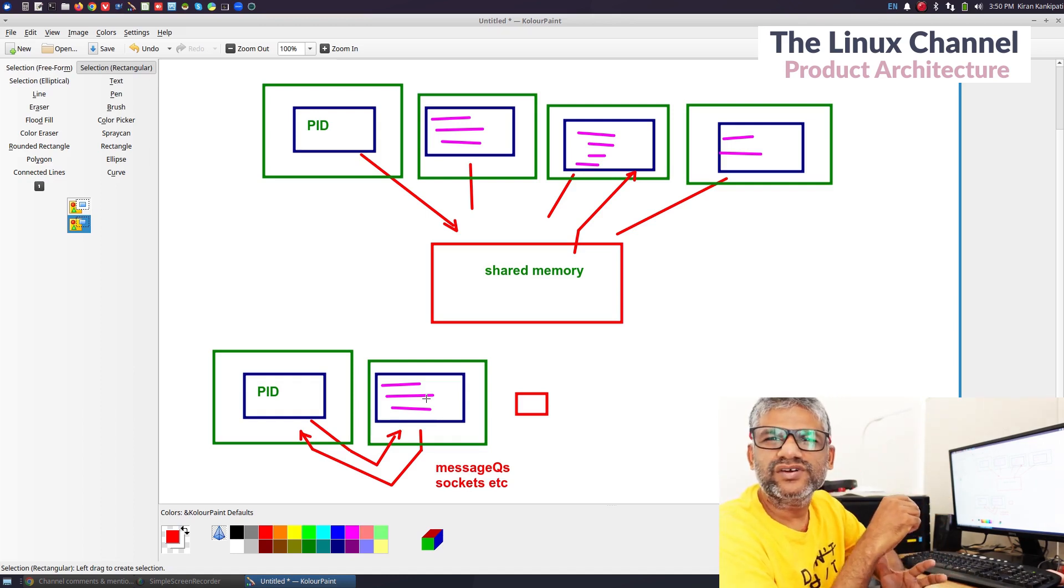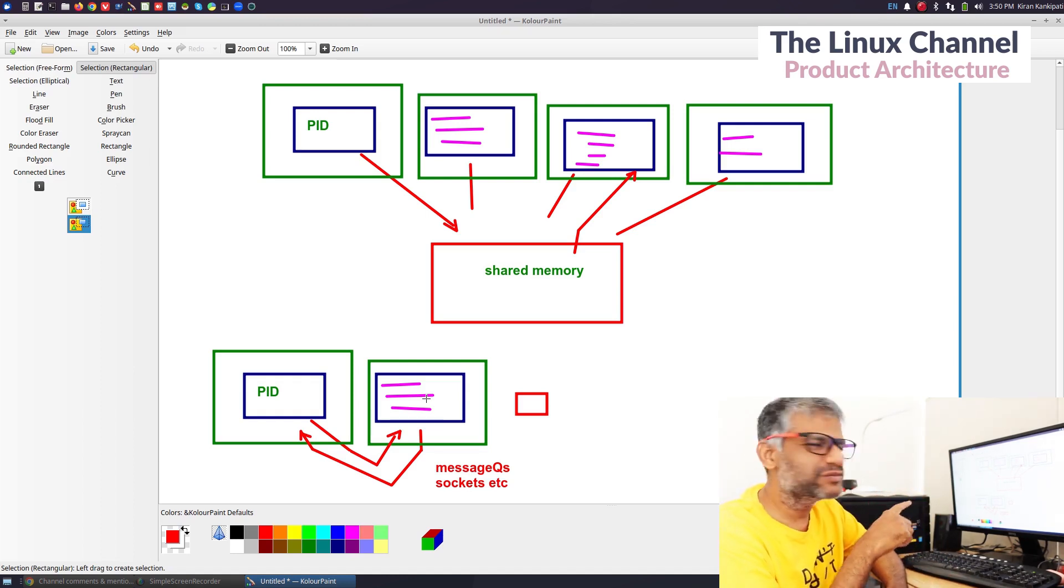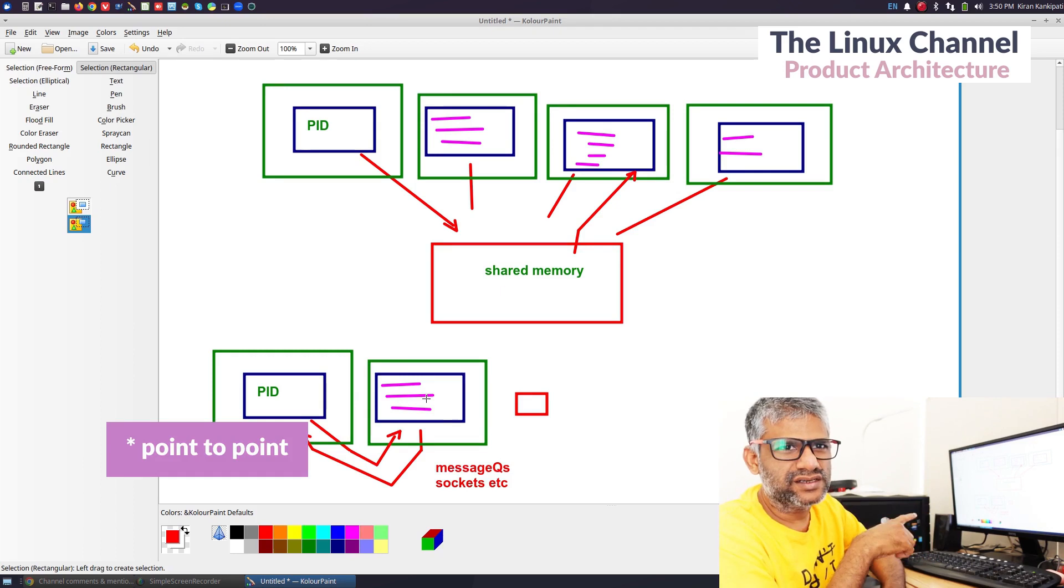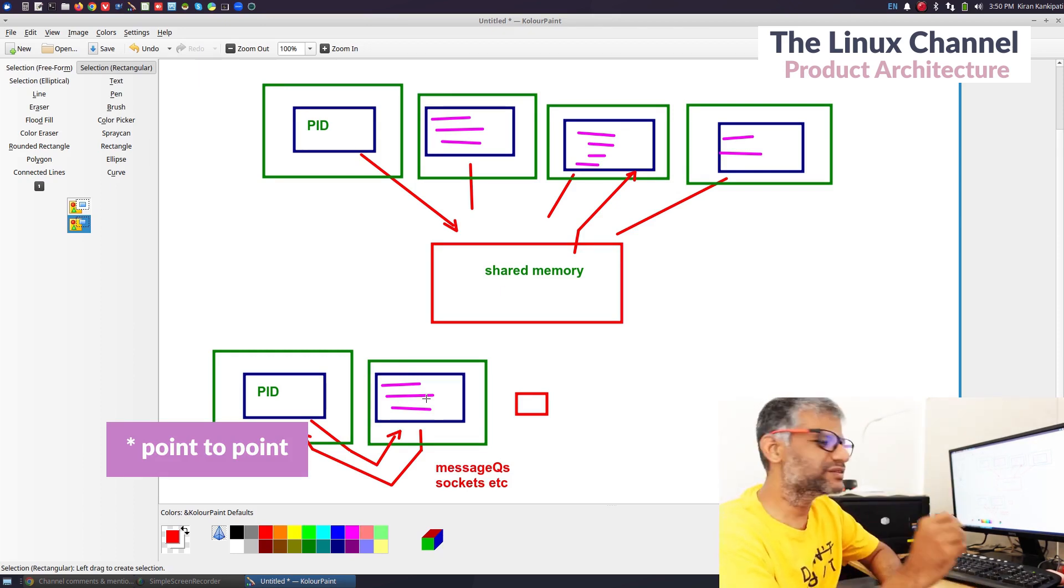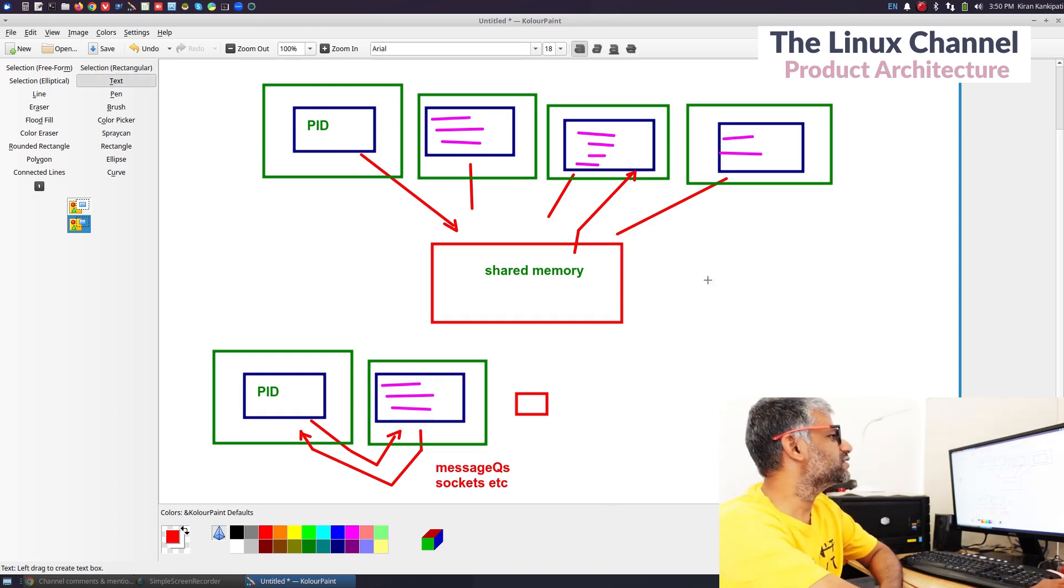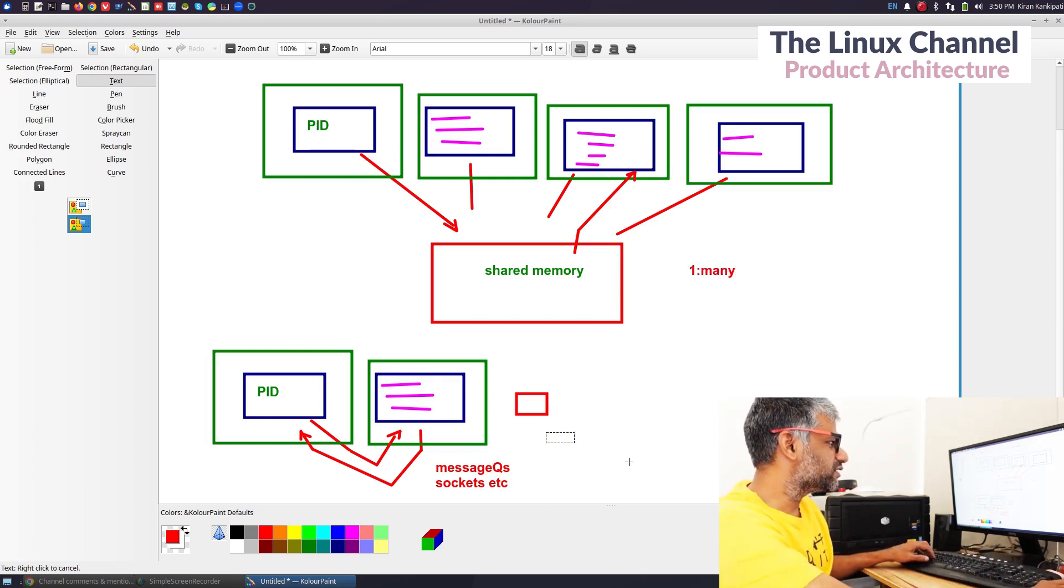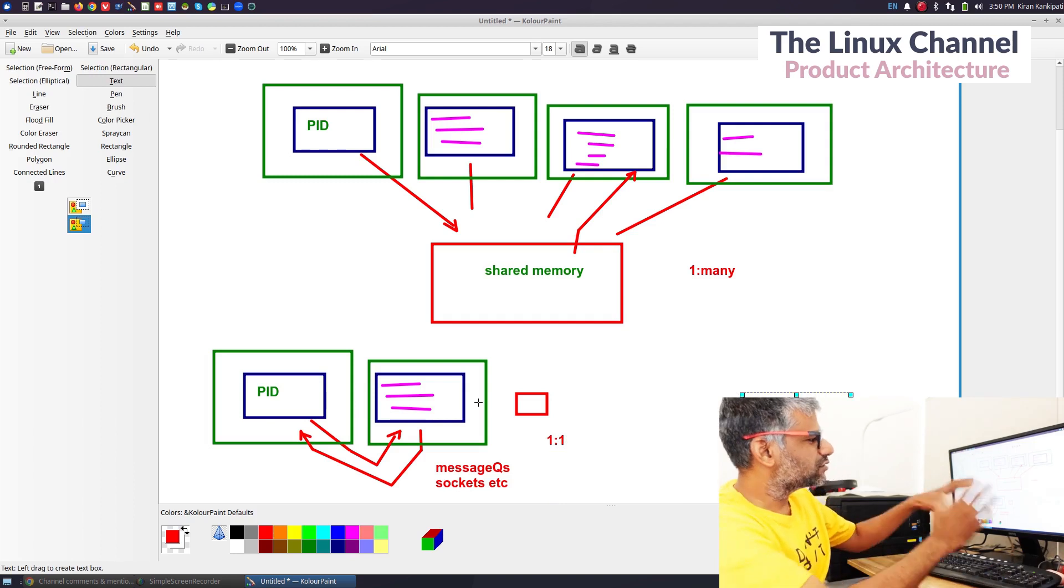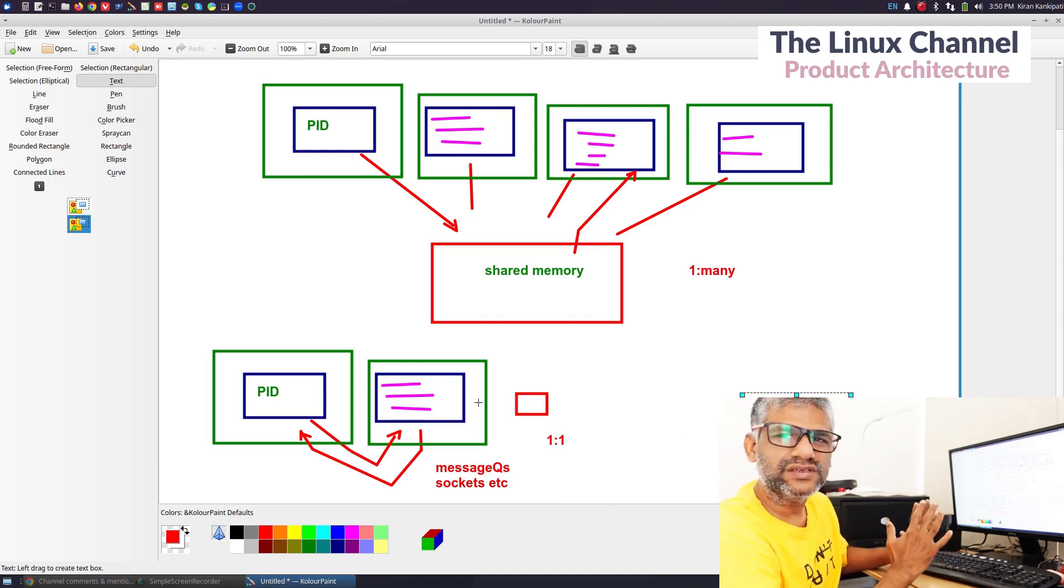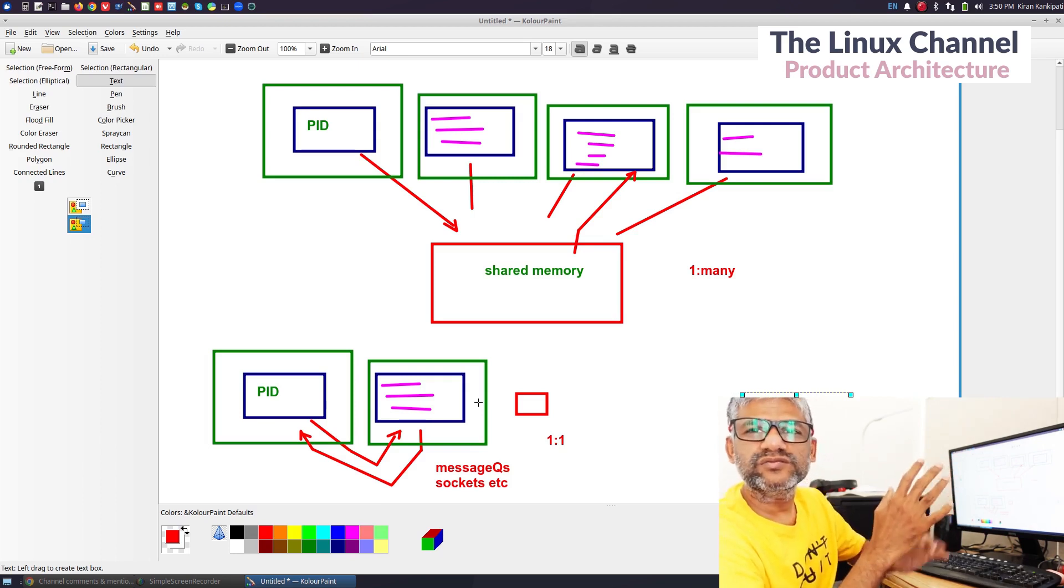From this picture we can see quite evidently one of the main drawbacks is we can't do some sort of broadcasting. It is always one to one, peer to peer or end to end connectivity. It is not one to many. In the case of shared memory, it is one to many.